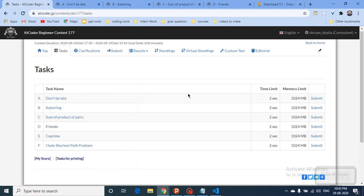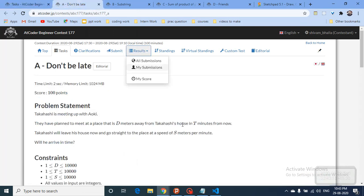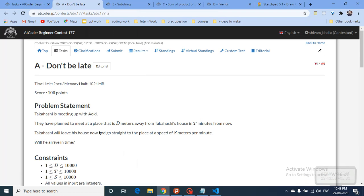Hello friends, today we will discuss the first four problems from the latest AtCoder Beginner Contest 177. Let's start with the first problem.